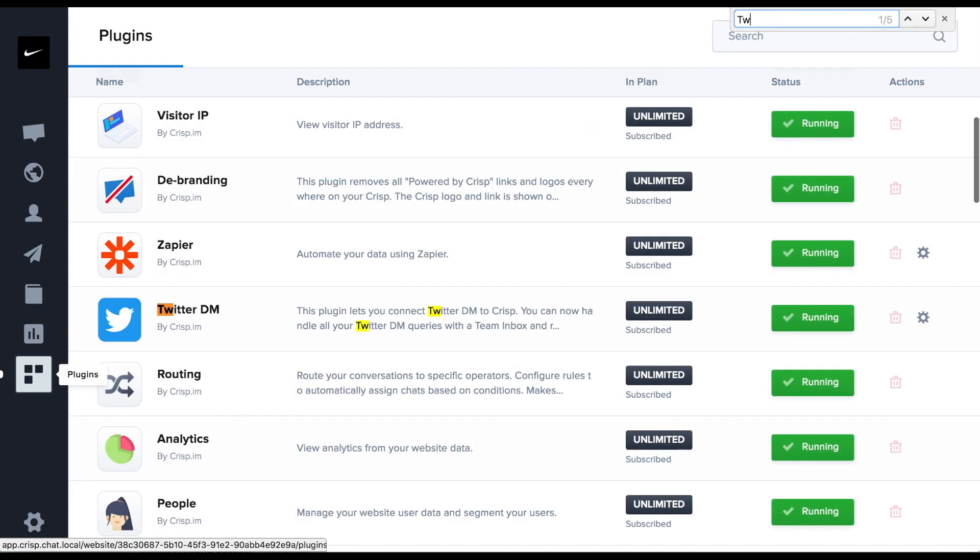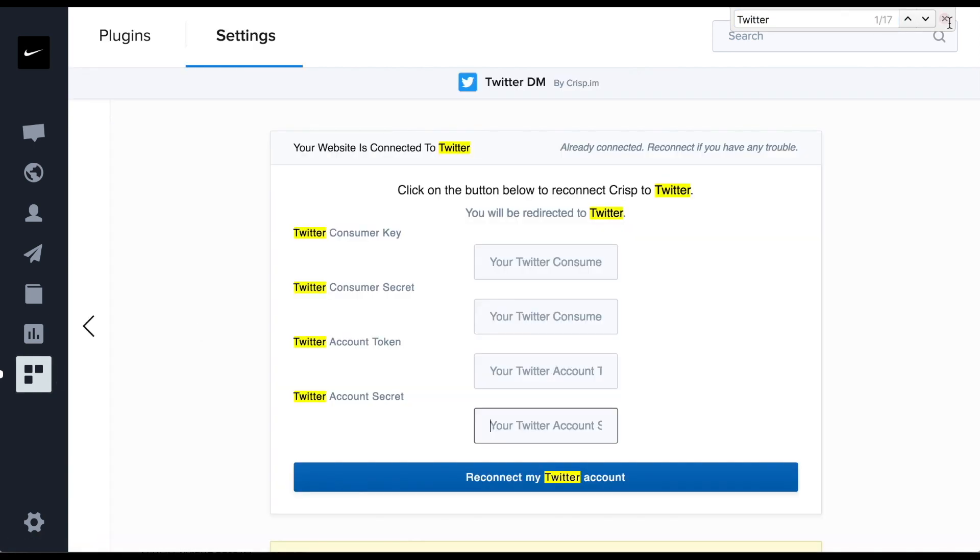First, you need to go to the CRISP dashboard, then plugins, and finally Twitter. As you can see, it requires a few credentials we don't have yet.